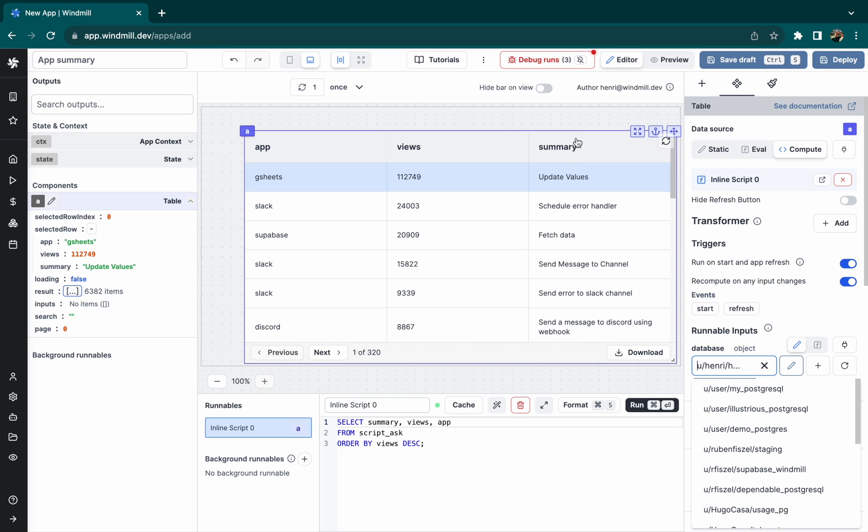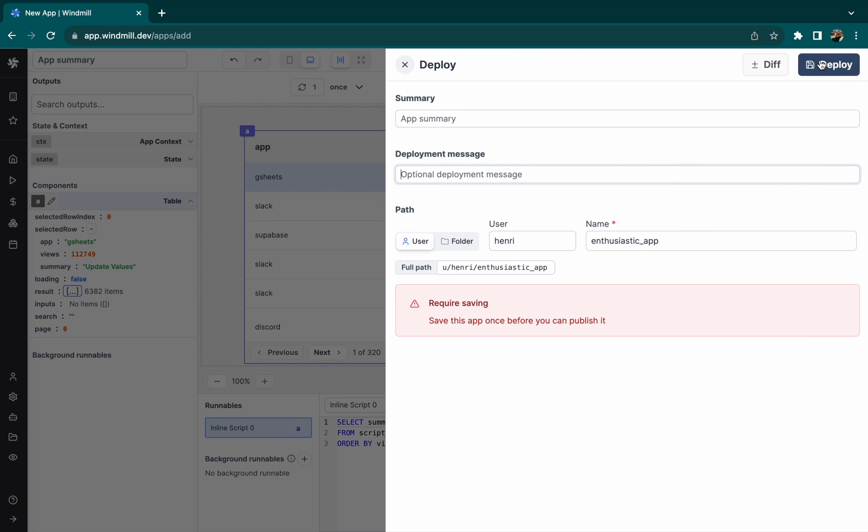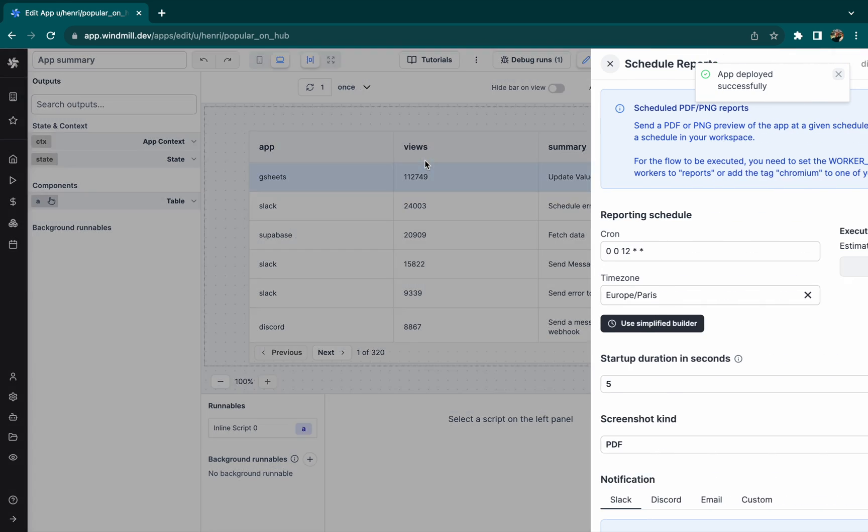As you can see, it is not possible to schedule a report at the moment, so we'll have to deploy the app first. You can do this from the Deploy menu. Done. And now we can set the schedule.